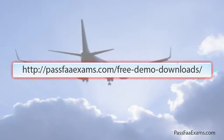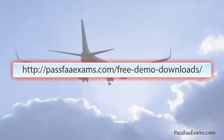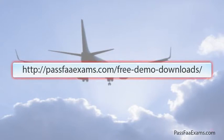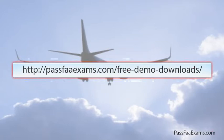If you liked the video and would like to see more, or would like to make a test run of our software, please visit passfaaexams.com/free-demo-downloads and find out for yourself how we can really help you ace this written exam.